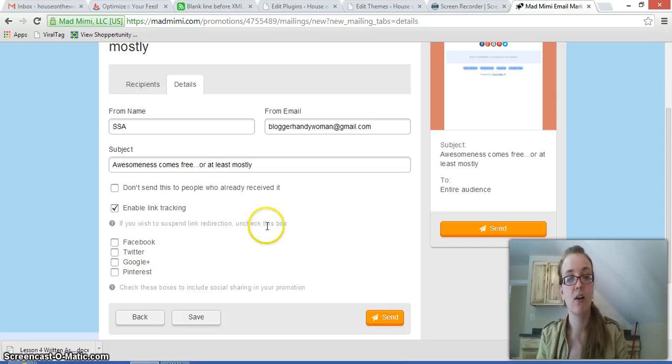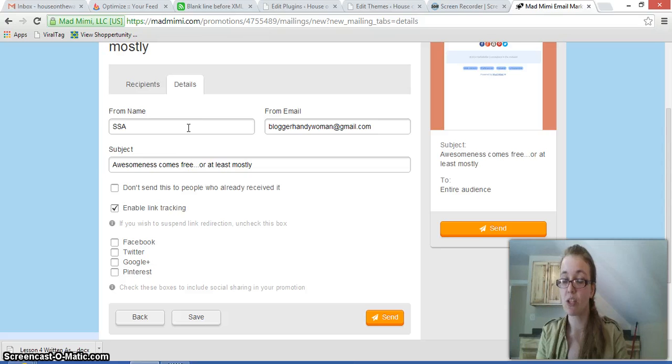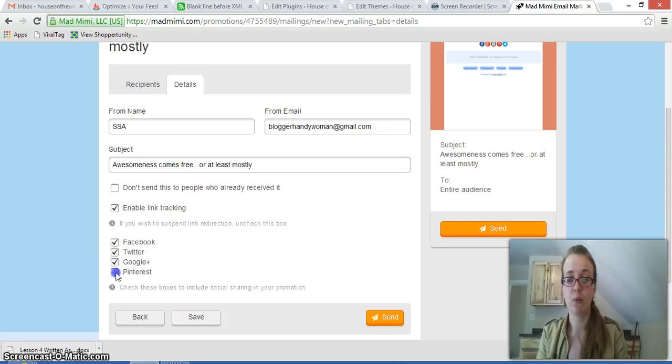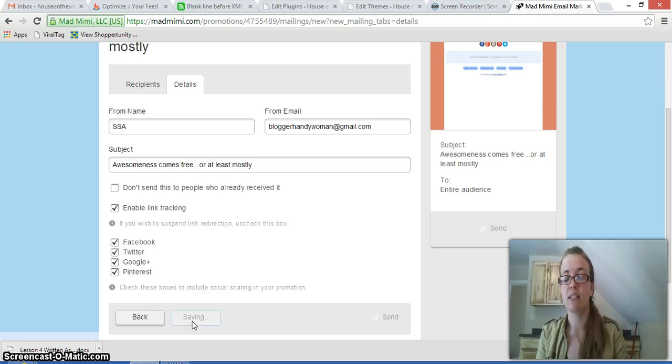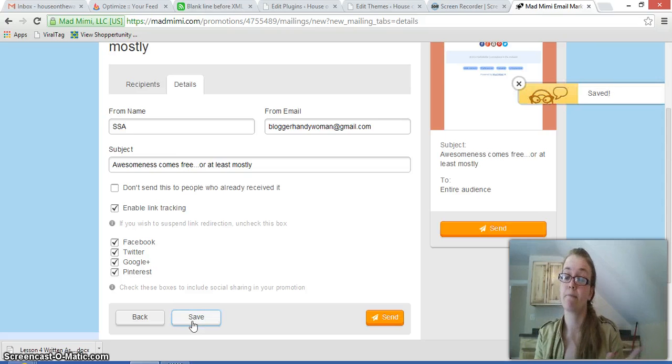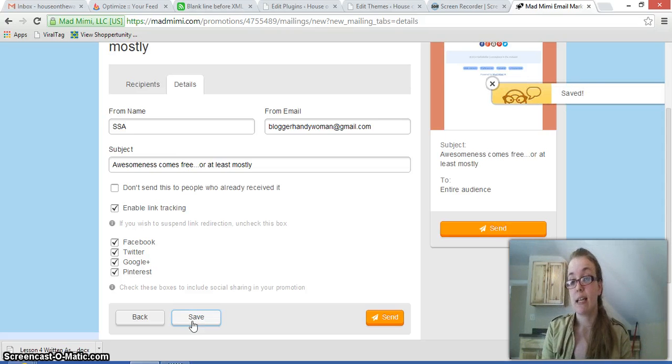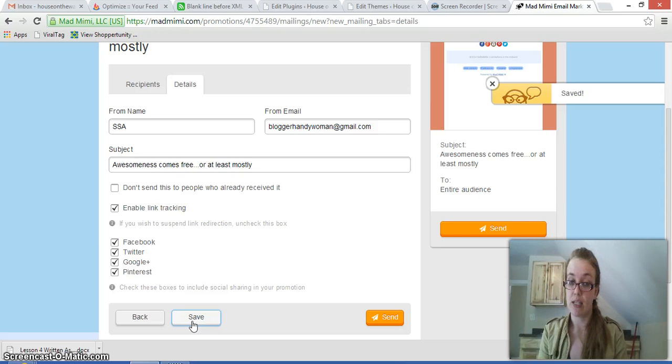And now is the part where it just says who it's from, which you can change, make sure it doesn't sound spammy, what the subject is, and all the social media stuff. And we want to put social media in here because it's great. And then we're going to save it because it's not ready. You can also choose to send it or you can choose to schedule it and set it later.